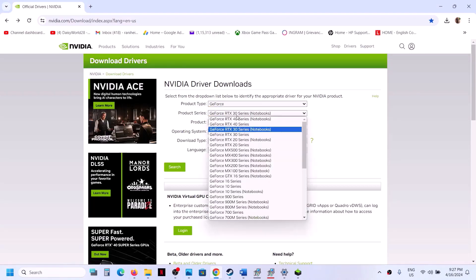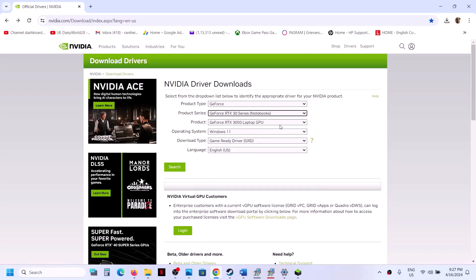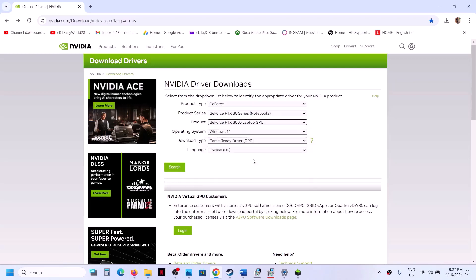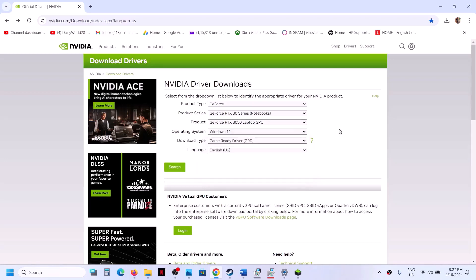Select your product type, then select the right series - whichever series your card is. Next, select your specific graphics card. Make sure to choose the correct Windows version: Windows 11 or Windows 10.